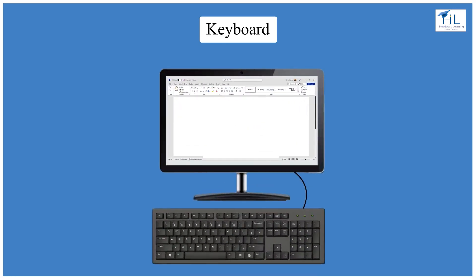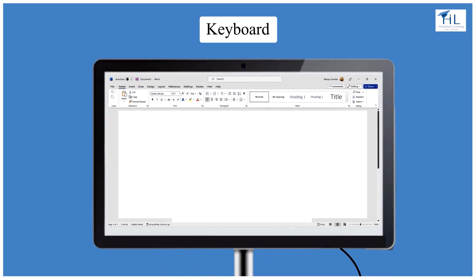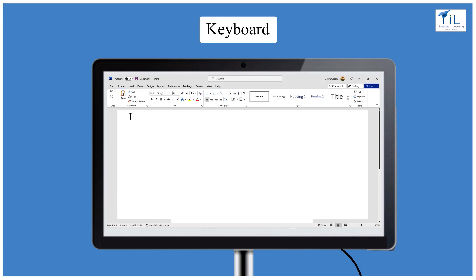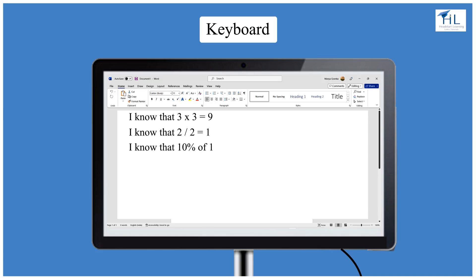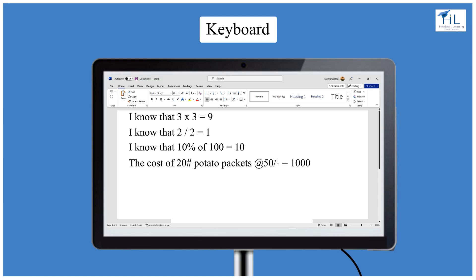Before we end this class, please type the following text on your keyboard to practice all the special keys. I know that 3 into 3 is equal to 9. I know that 2 divided by 2 is equal to 1. I know that 10% of 100 is equal to 10. The cost of 20 #potato packets at the rate of 50 is equal to 1000. 2 + (3 + 4) = 2 + (2 + 4). 20 is less than 25. 25 is greater than 10.